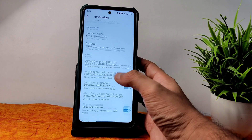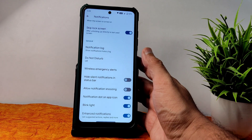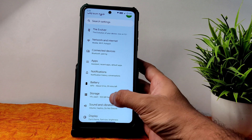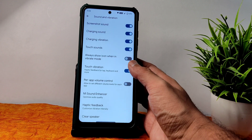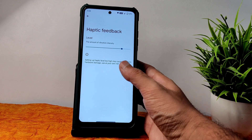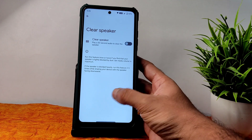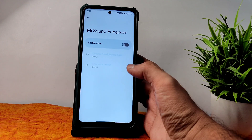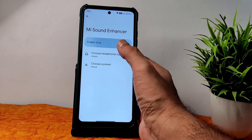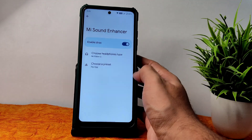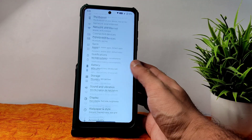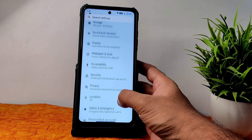Notifications give all options like bubbles and enhanced notifications — you can enable or disable. In sound and vibration, haptic feedback strength you can adjust, and a clear speaker option is there. Direct sound settings: choose headphone type and preset from here.